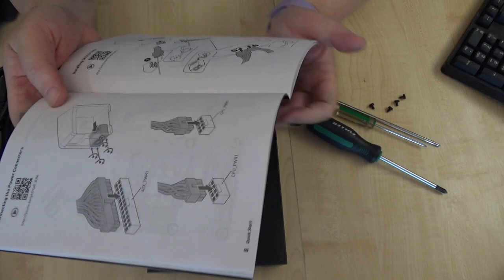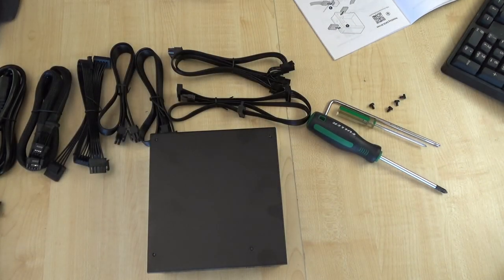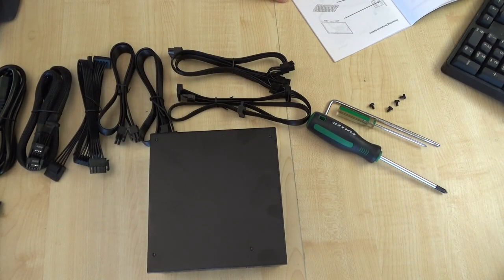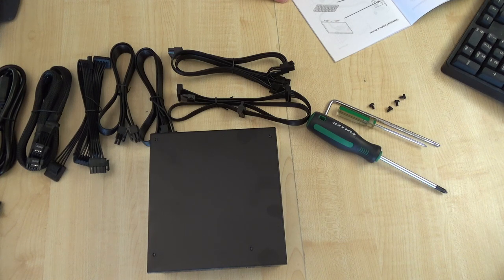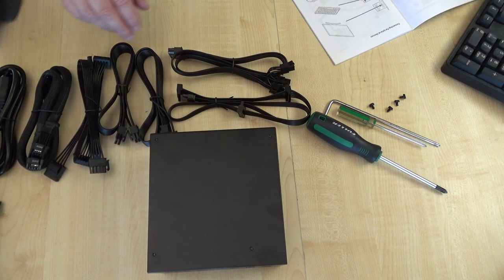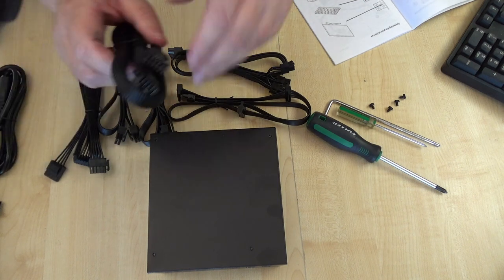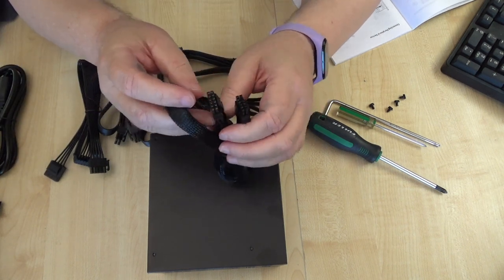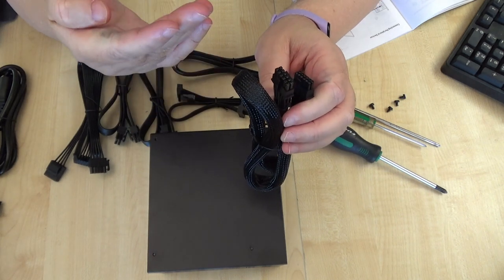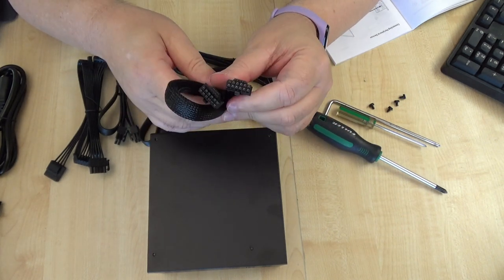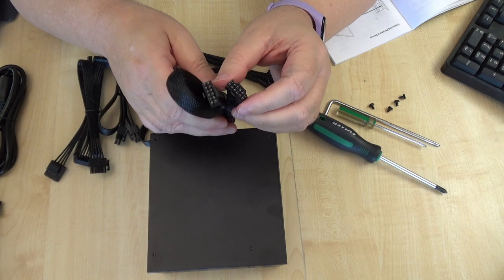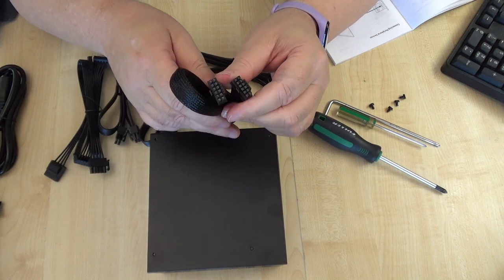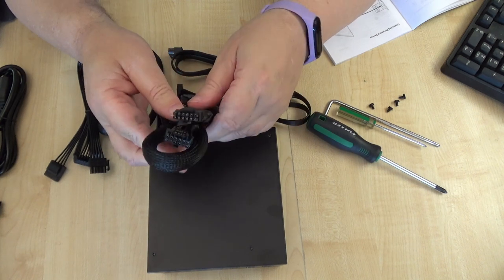So I'm looking at the power connectors and I'm going okay, the graphics card, which one of these cables will be the graphics card? Now the graphics card I've got is an Nvidia 3060 12 gig.